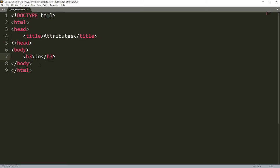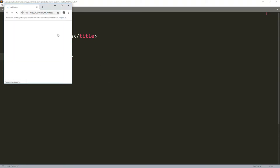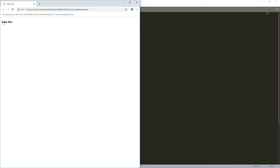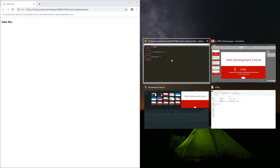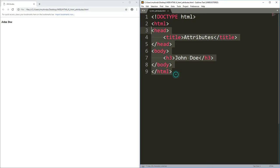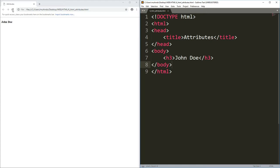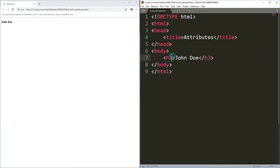I'll type 'John Doe' — this is the name of someone. To open the file in the browser, right-click and select 'Open in Browser.' You can see 'John Doe' displayed. I'll press the Windows button, then the left arrow key to snap my code editor to one side and the browser to the other so we can see both at once.